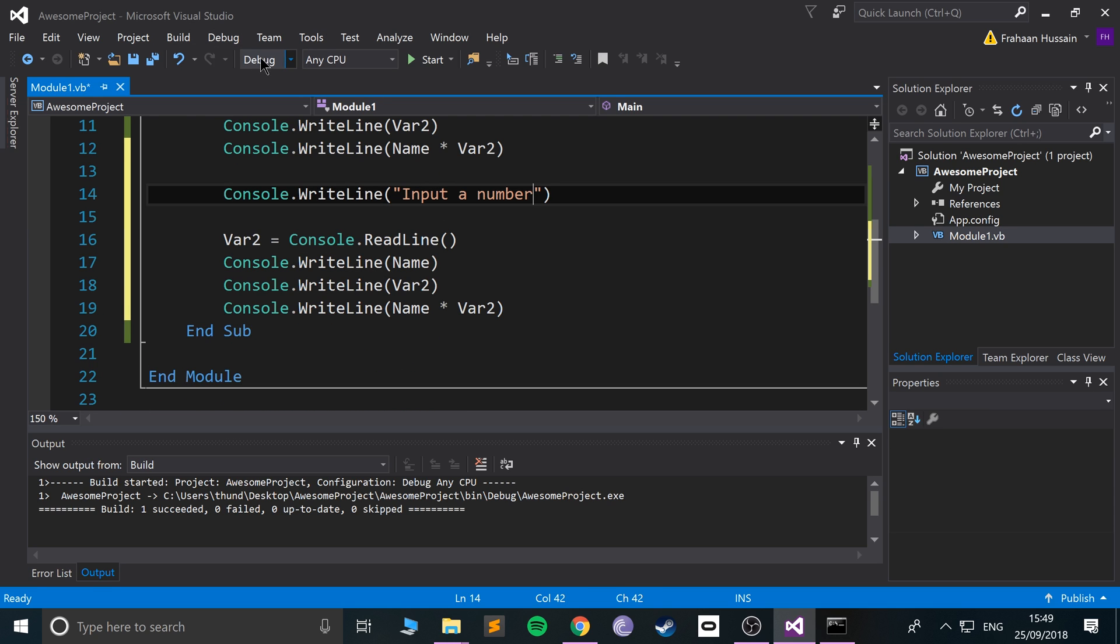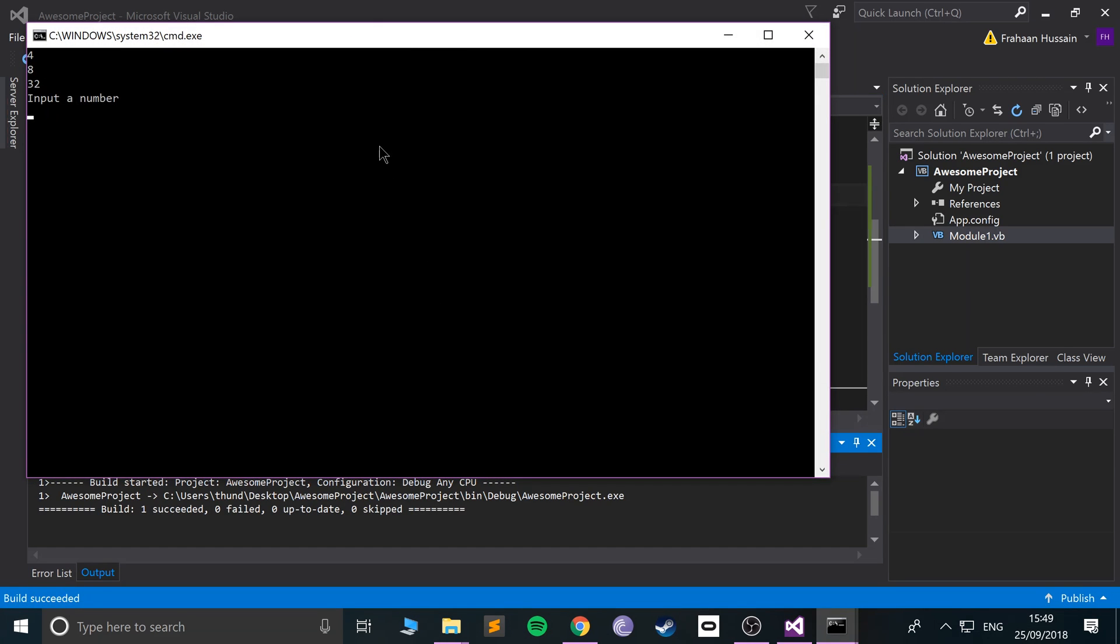So if I were to run that now, it's 4832 input a number. Let's say if I put in 23, run it,